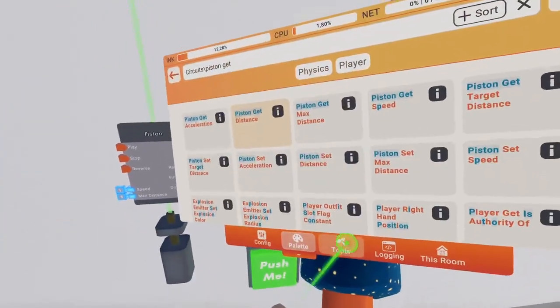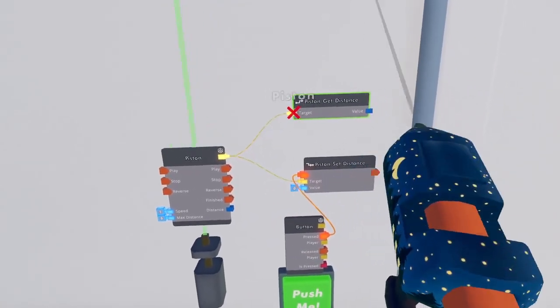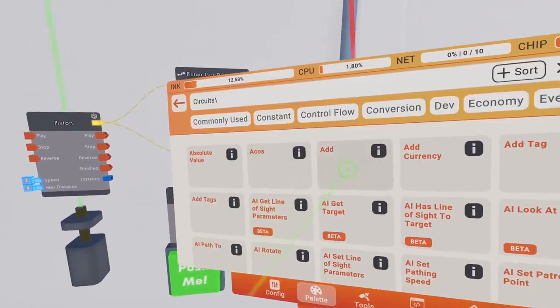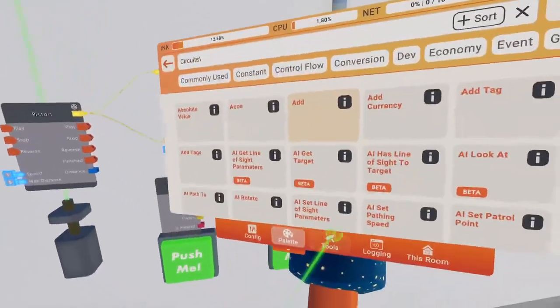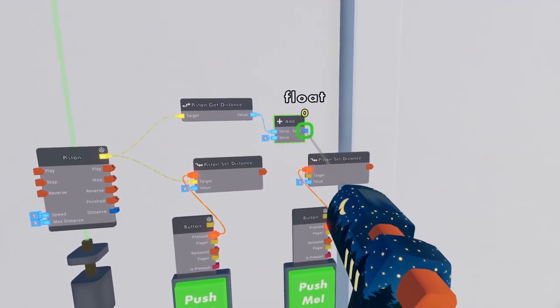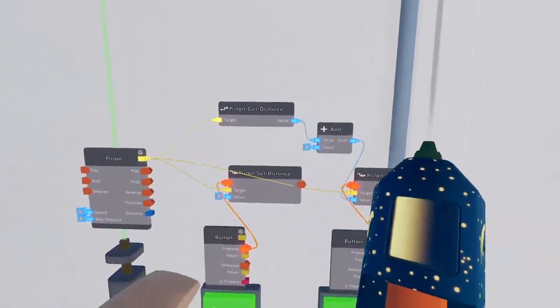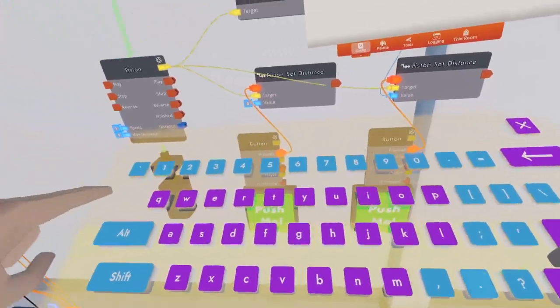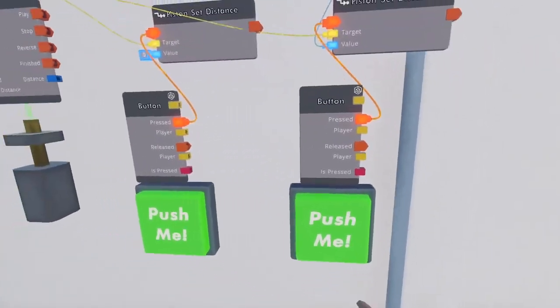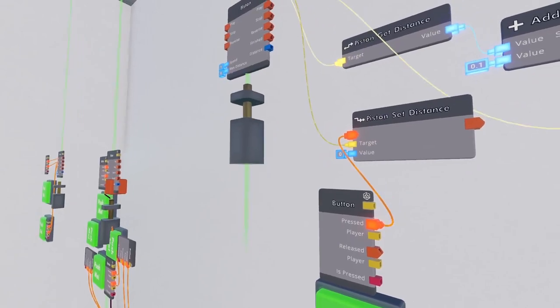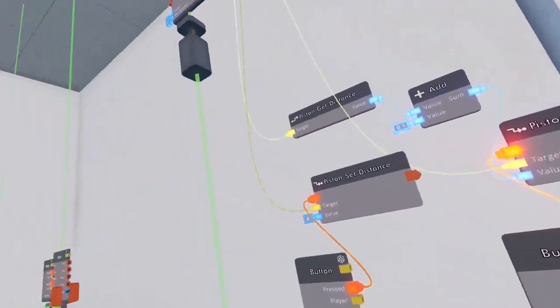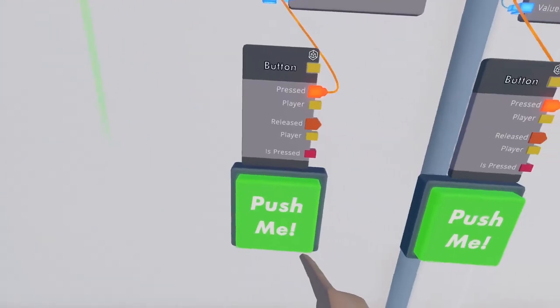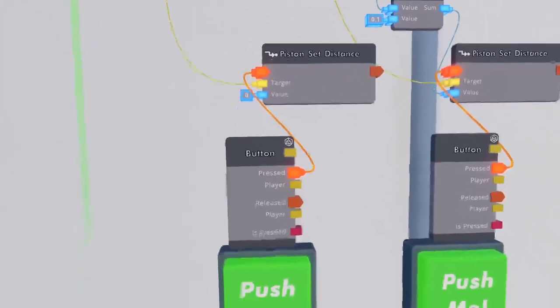If we want it to increment though, we can also get the pistons distance. Get a second button and set distance chip and tell the piston with an add chip that we want the piston set to the distance it is already at plus zero point one. Now whenever we press our second button, the piston distance will increment by zero point one. And we can use button one to reset its position.